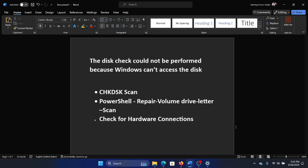Hey friends, if you encounter the error 'the disk check could not be performed because Windows can't access the disk', then please watch this video. I will guide you through the resolutions.